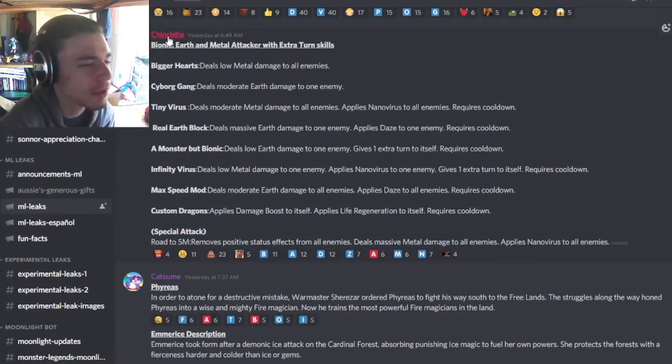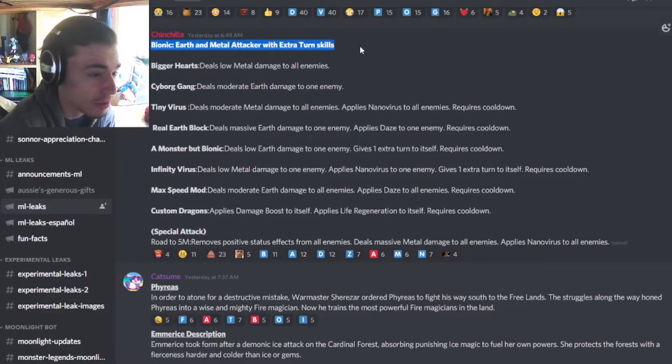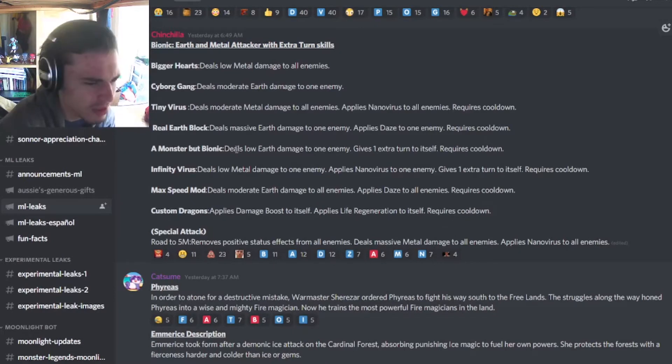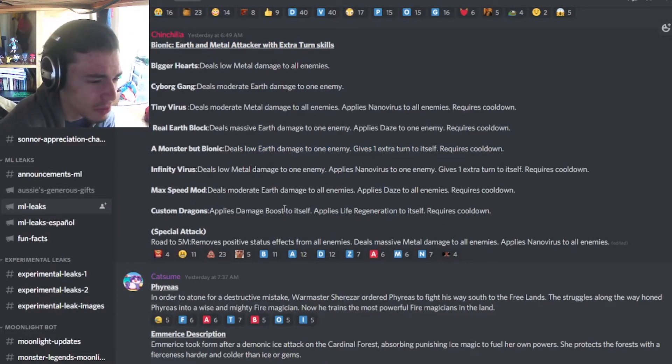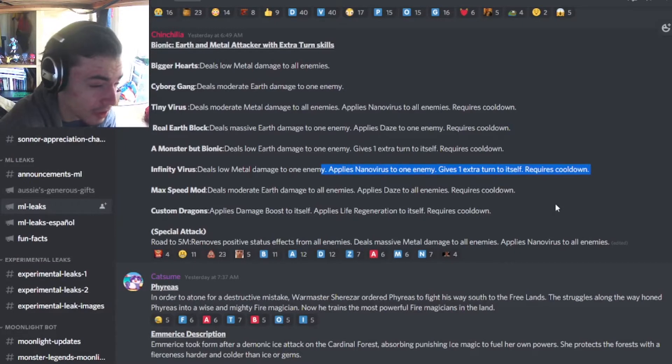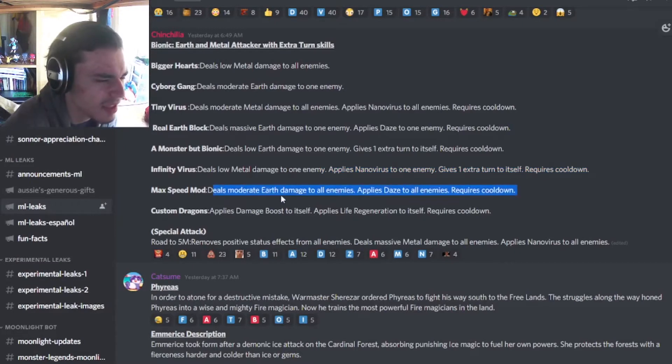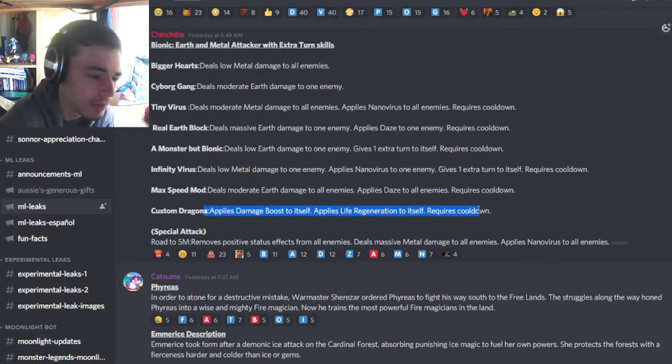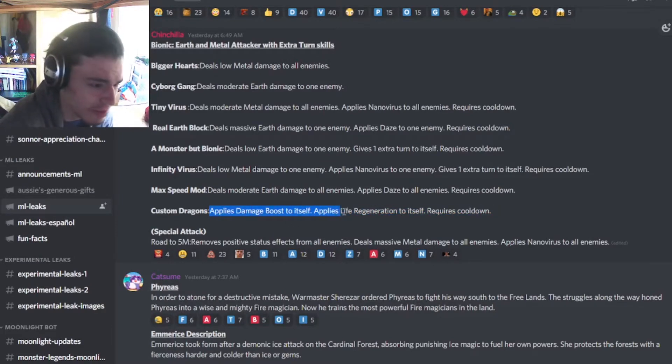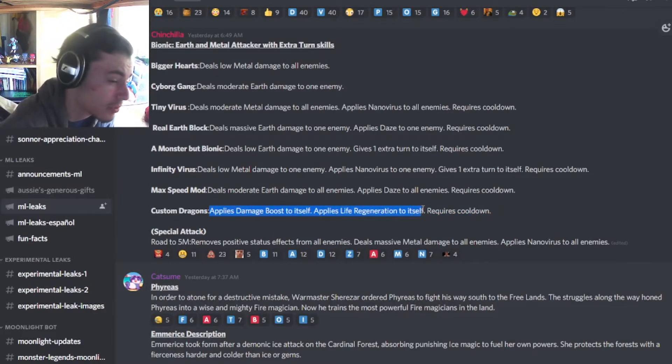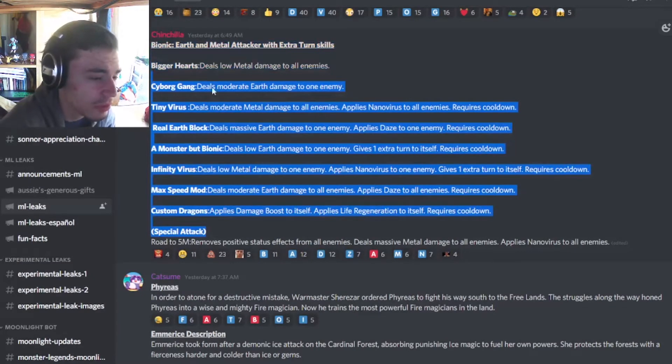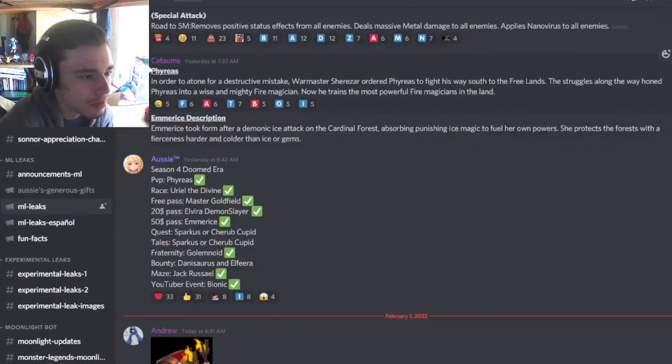Alright, so first of all, this moveset is for a new earthen metal attacker with extra turn skills, and he does not seem that good honestly. He has a low damage extra turn move, he has a nanovirus extra turn which is alright. He has an AoE daze with moderate earth damage which isn't that great. He does have a damage boost but it doesn't even have an extra turn, so it's just a normal damage boost, but it does have life regen which is okay. But yeah, overall he's just a really bad monster, he's just not good.